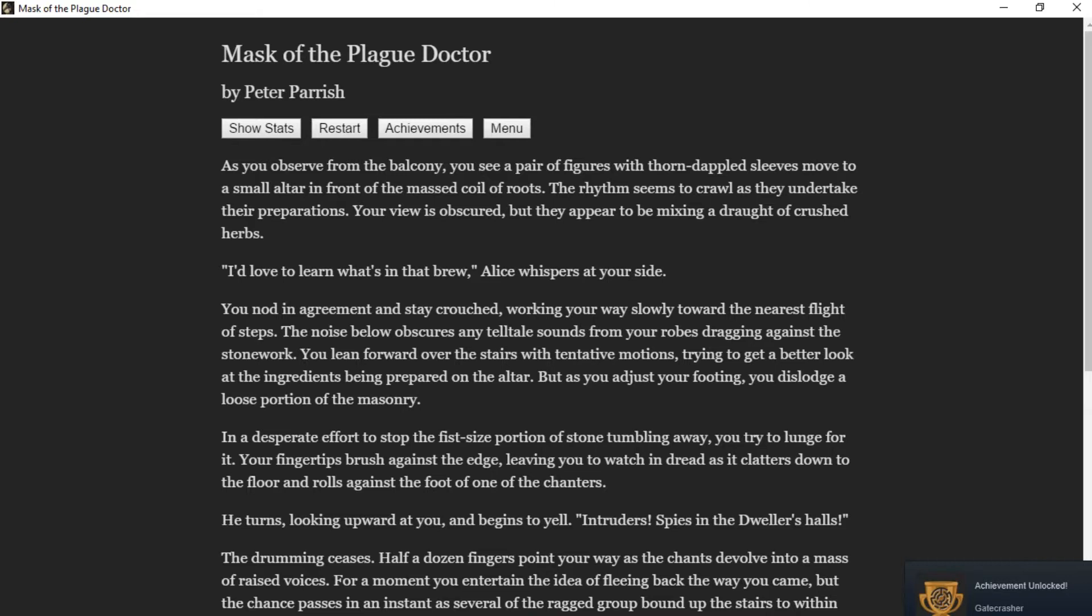The noise below obscures any telltale sound from your robe dragging against the stonework. You lean forward over the stairs with tentative motions, trying to get a better look at the ingredients being prepared on the altar. But as you adjust your footing, you dislodge a loose portion of the masonry. In a desperate effort to stop the fist-sized portion of stone from tumbling away, you try to lunge for it. Your fingertips brush against the edge, leaving you to watch in dread as it clatters down to the floor and rolls against the foot of one of the chanters.